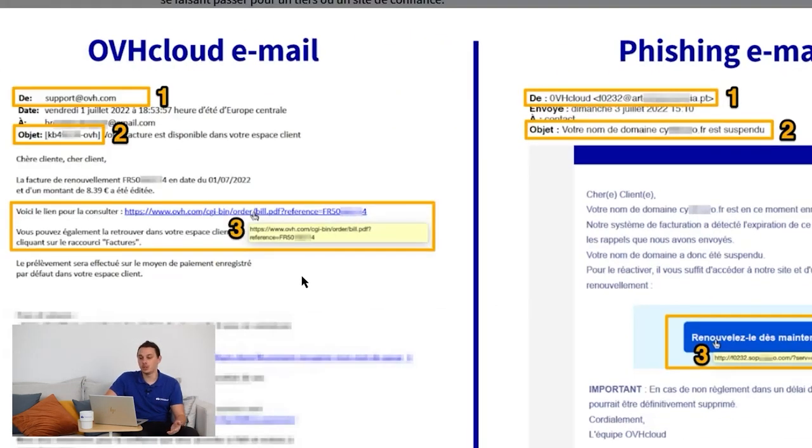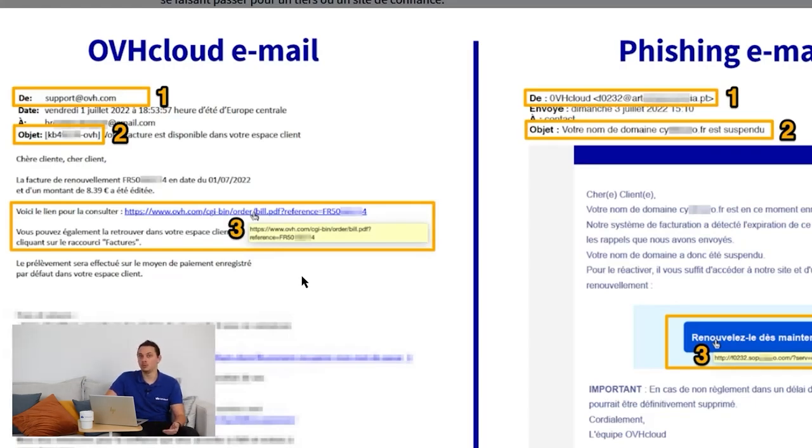An OVH email will always have your NIC handle. On the right, the fraudulent email has no knowledge of this ID. Lastly, when you have a link, move your mouse over it.